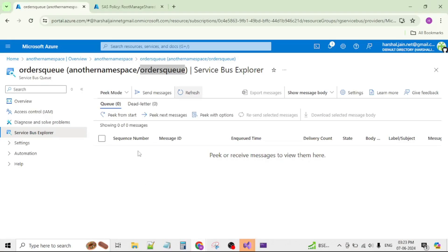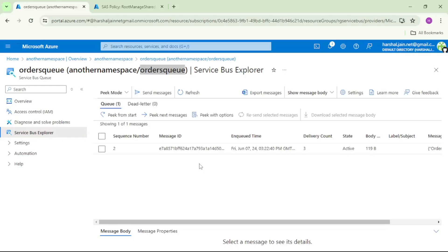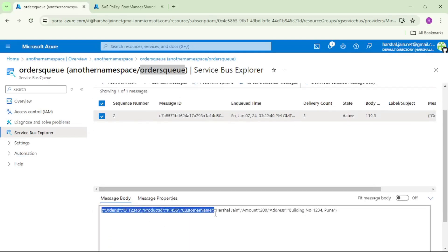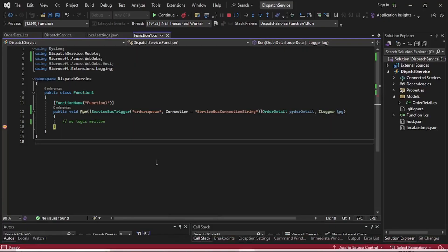Let's cross-check in the portal. The queue showed Q0, but after refreshing it shows Q1. Selecting 'Peek from Start' and opening the message reveals the exact order details sent from our console app — the order creation service. Our dispatch function app with the service bus trigger is also still running.